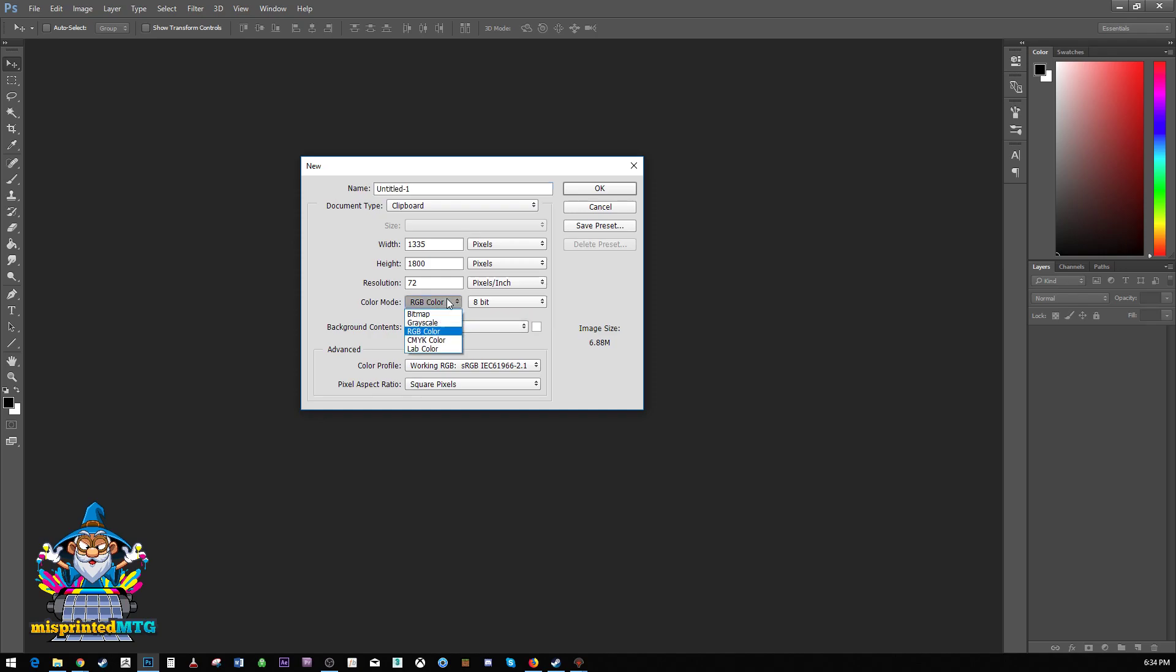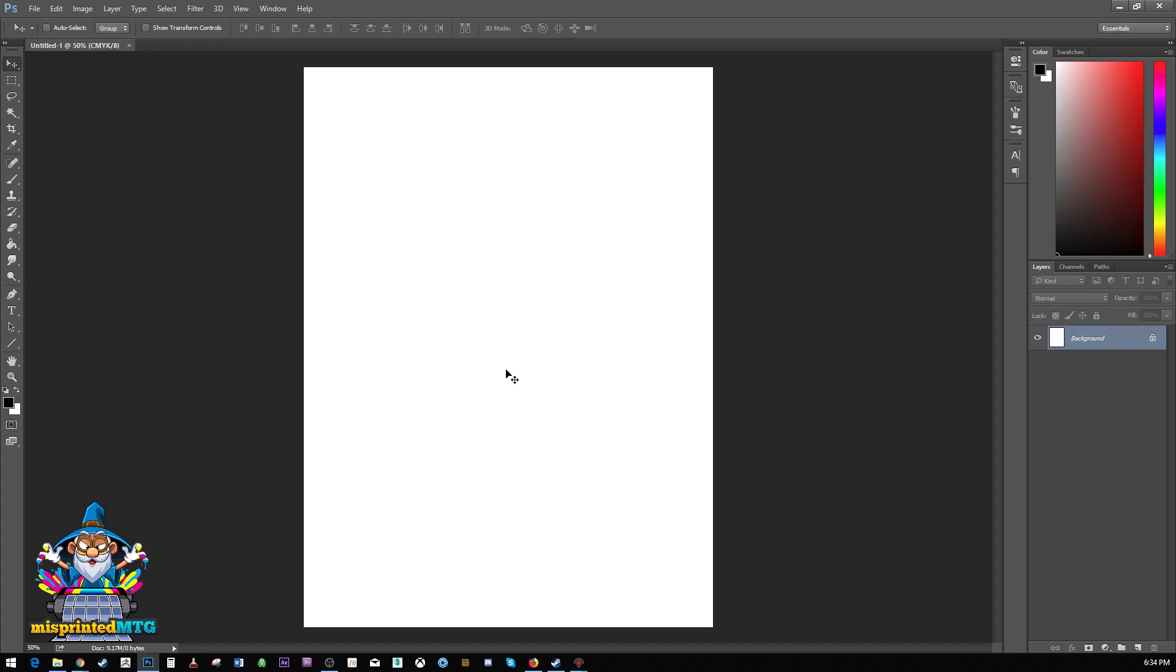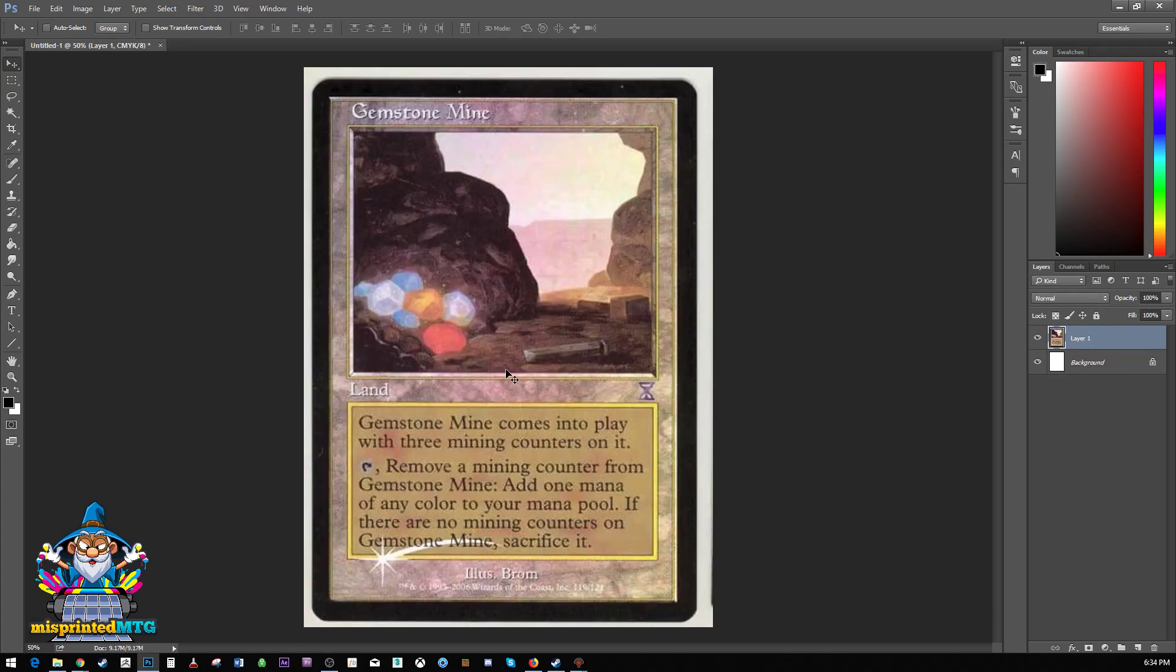So we created this new document, but it's set to RGB color. We want to mimic what people use for printing, which is CMYK. So we select that, our white background is fine, and we hit OK. We paste this in by hitting CTRL-V, and here's our image.